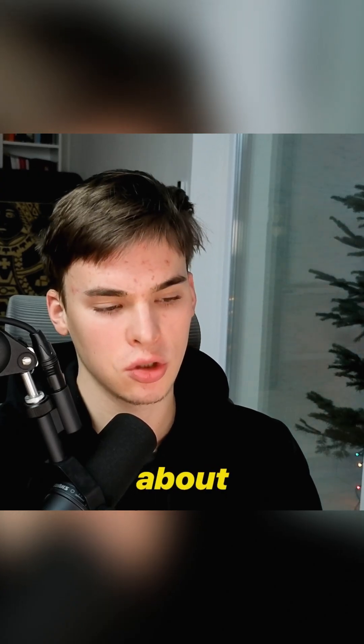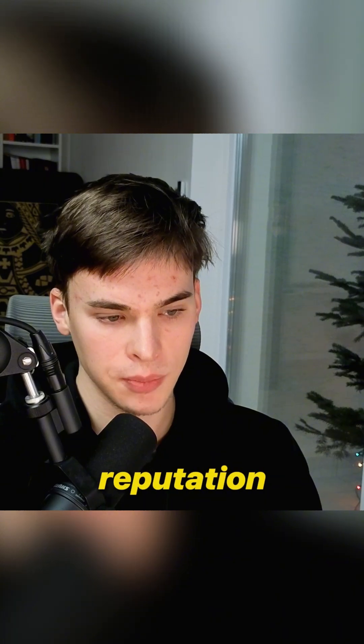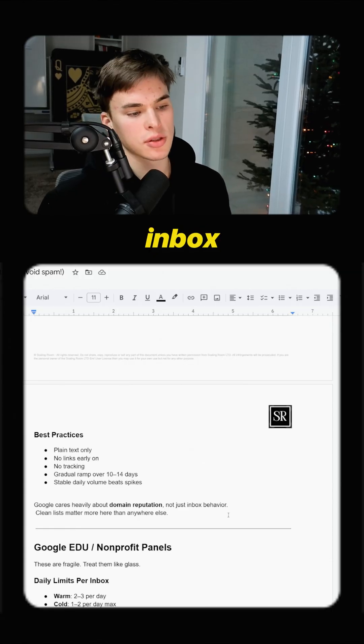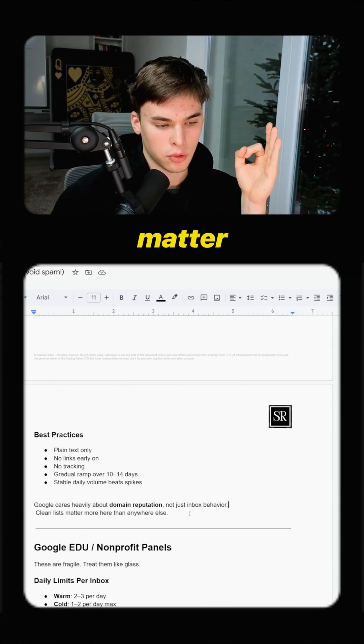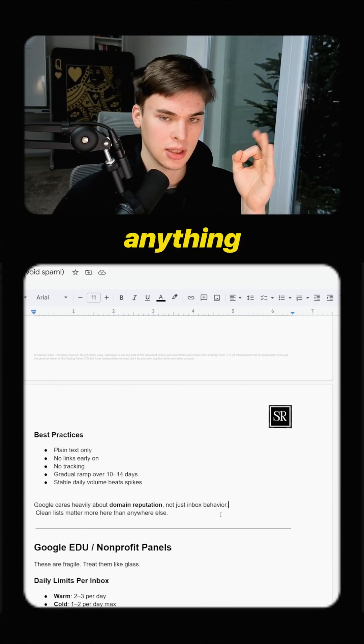So Google cares heavily about your domain reputation and not your inbox behavior. So clean lists matter more here than anything else.